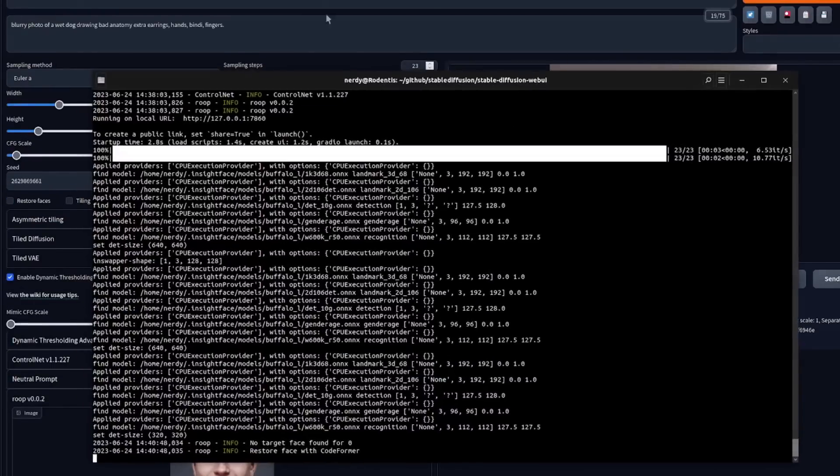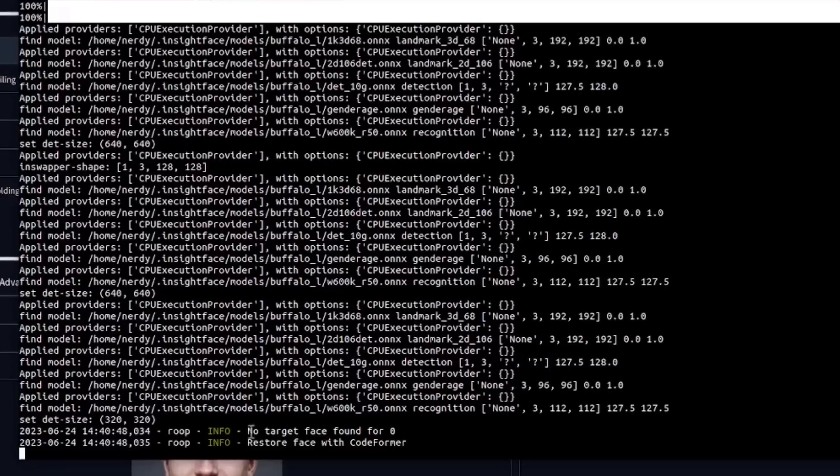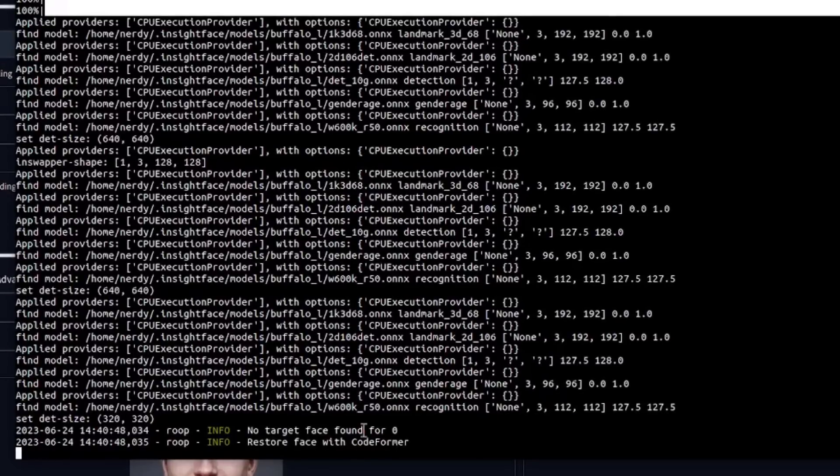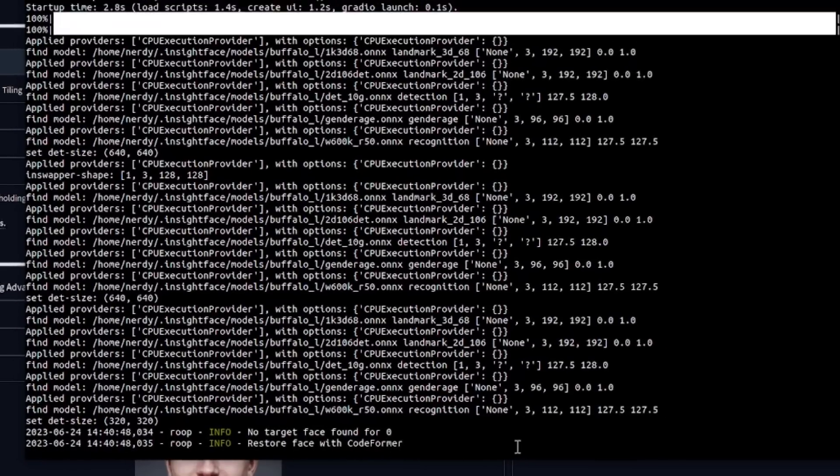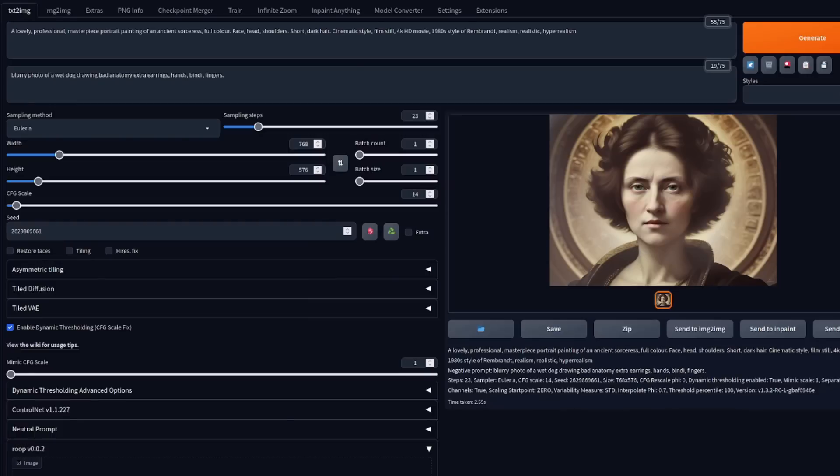Why not? Well, because back over here, no target found for face zero. Okay, so first let's generate our face and there it is. Now to have whatever face we want swapped in.